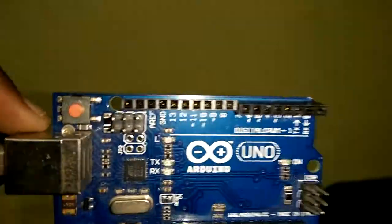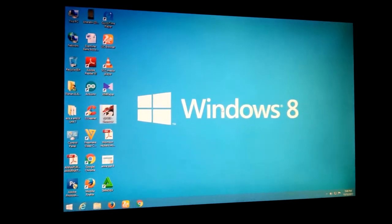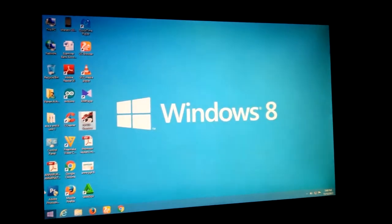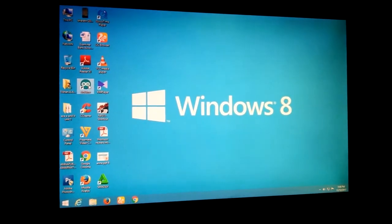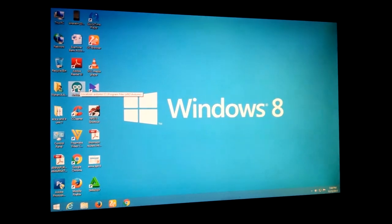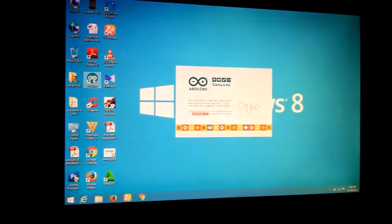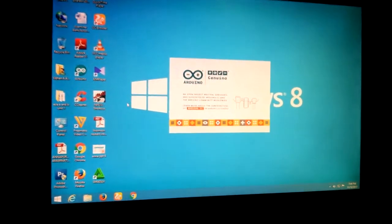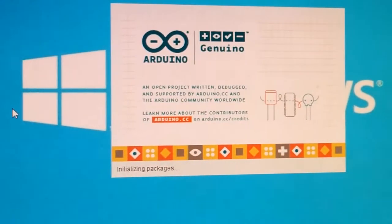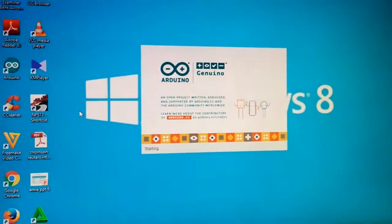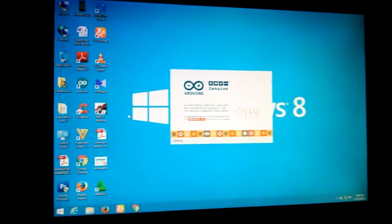Now we are going to see how to program and how to connect the LEDs. Let's start. You can see this on my computer — we have the Arduino software executable, and I am opening it. This is the starting screen; let's wait for it to start.